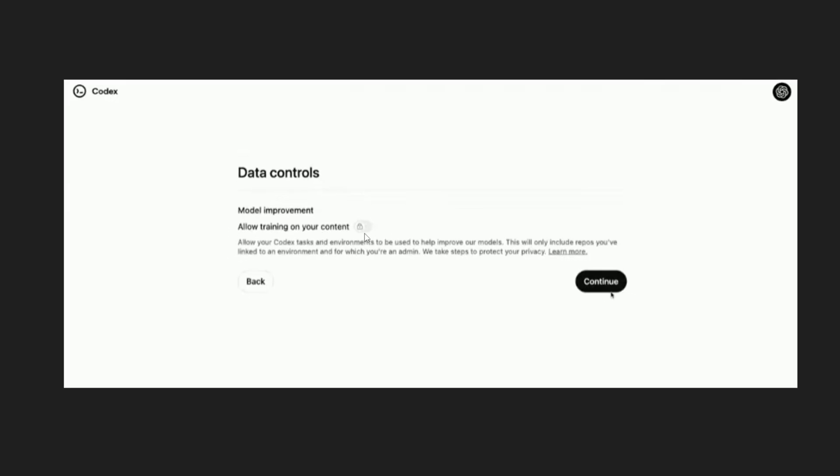So basically if you check this your coding data will be used for their model training. If you don't check this they won't use it. So they also have given a note for this. This is totally up to you.